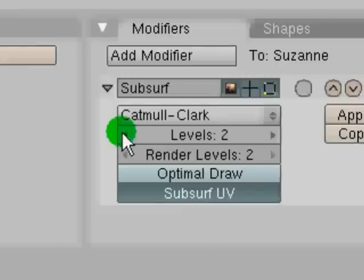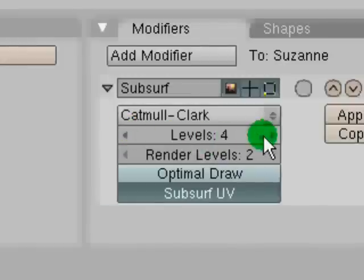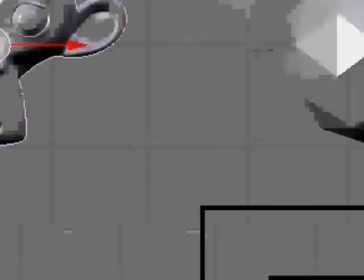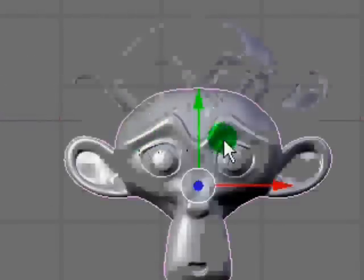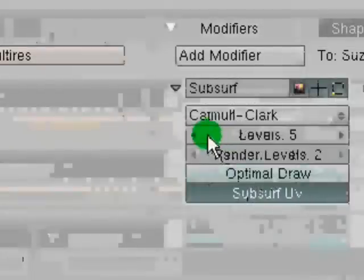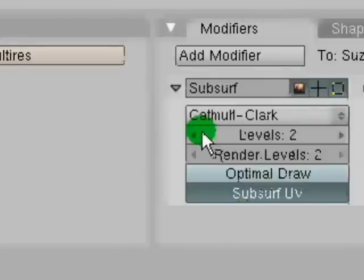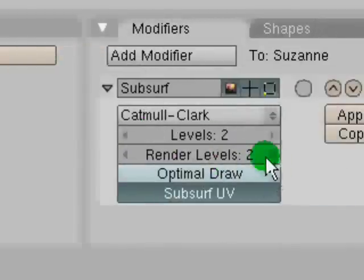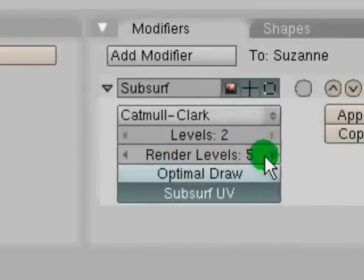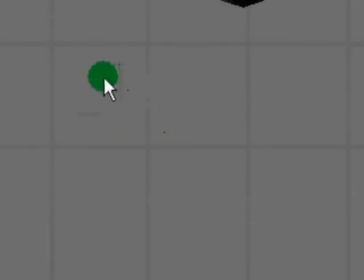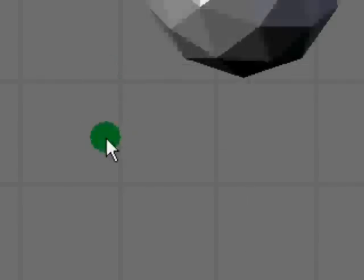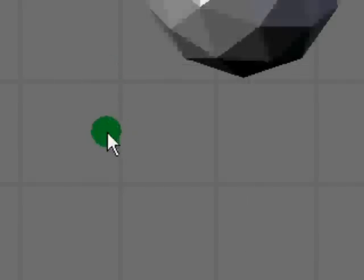So what you can do is you can say you think five is nice, but it's going to lag if you have it on five. You can turn that down to about two and then put the render level to five. Which means when you render it, it's going to have five levels of subsurf. So that's a useful option.